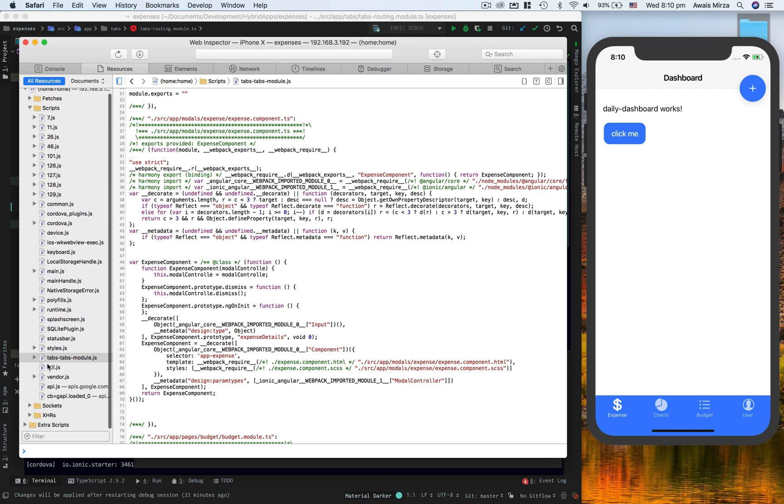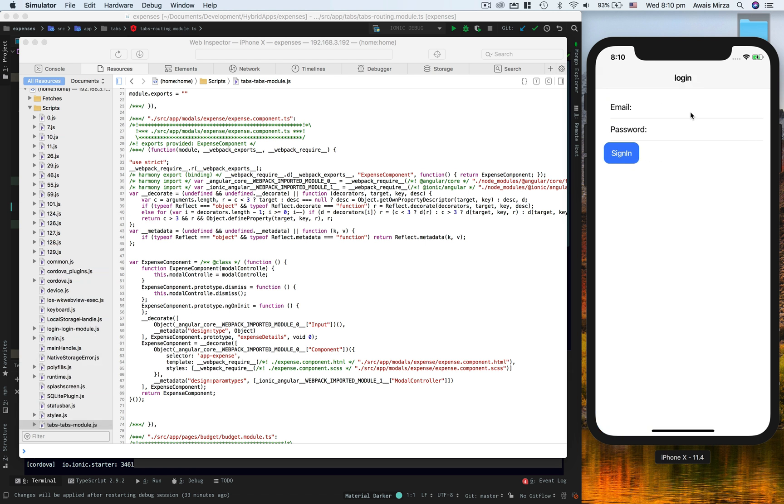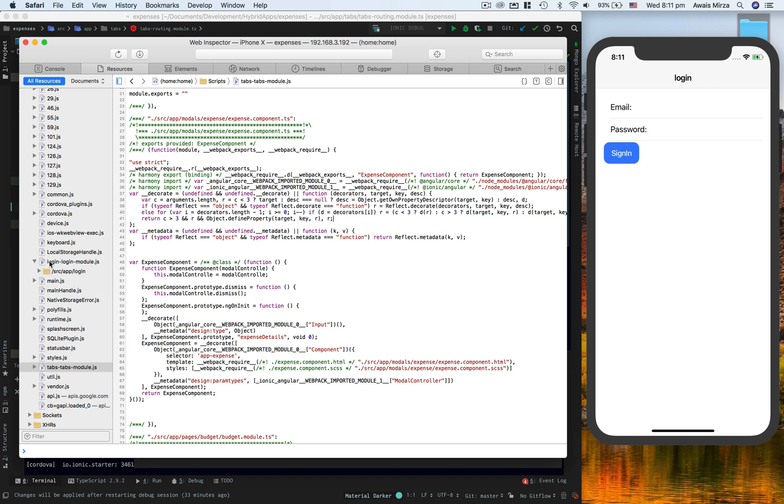So here you don't see a login-login module. So if I go to user tab in the emulator, I'll sign out, and that will log me out and show me this login module which is a totally different thing. Now if I look at the sources tab, I see this login-login-module.js, and here I will have all the files related to this.